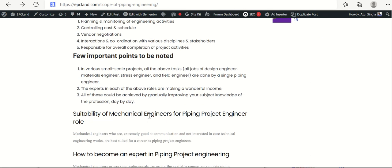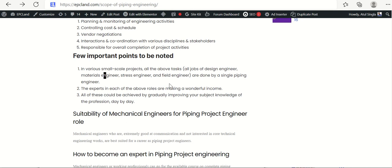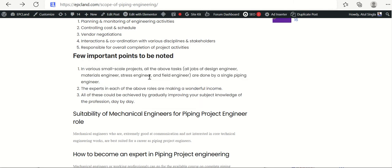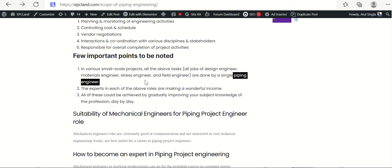An important point: in small-scale projects, all the above tasks — the jobs of design engineer, material engineer, stress engineer, and project engineer — are done by a single piping engineer. So if a project is small, there may not be a requirement for separate specialized engineers, and one person can cover all these roles.